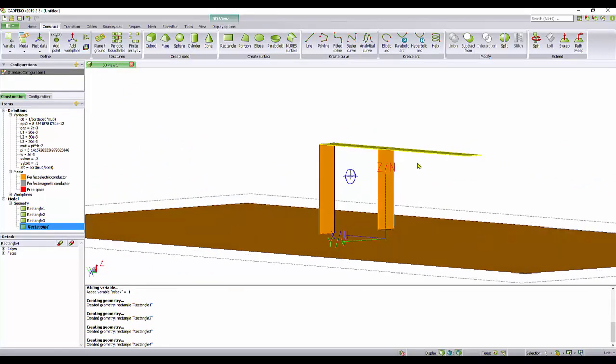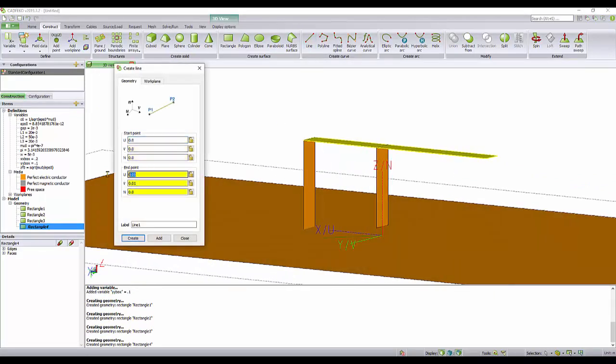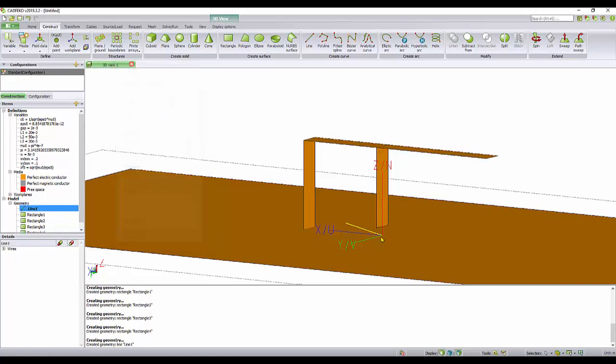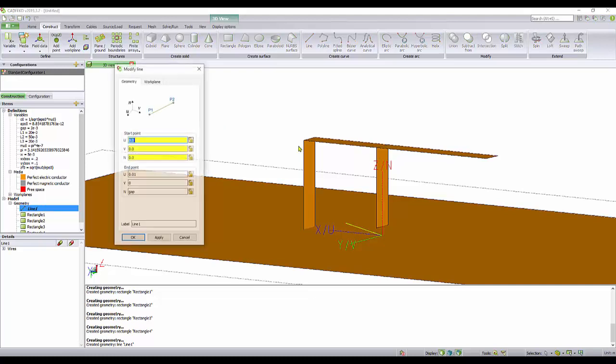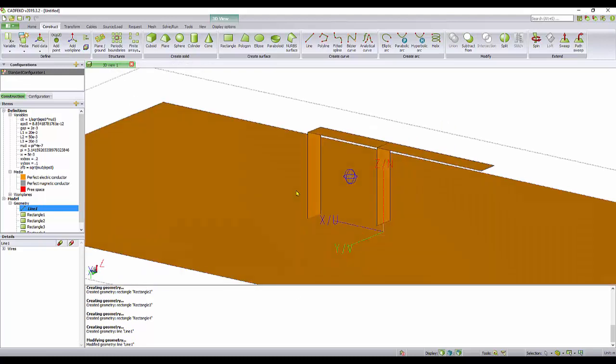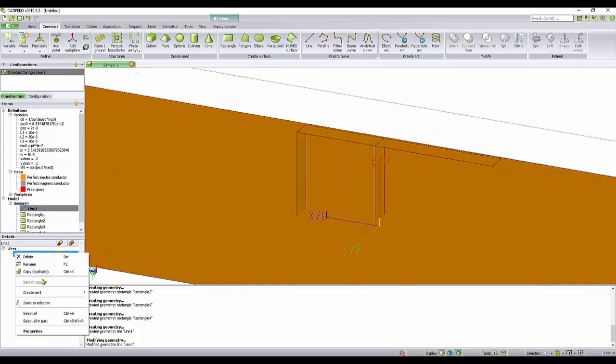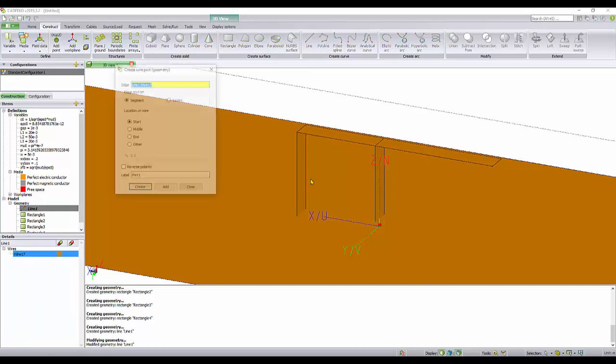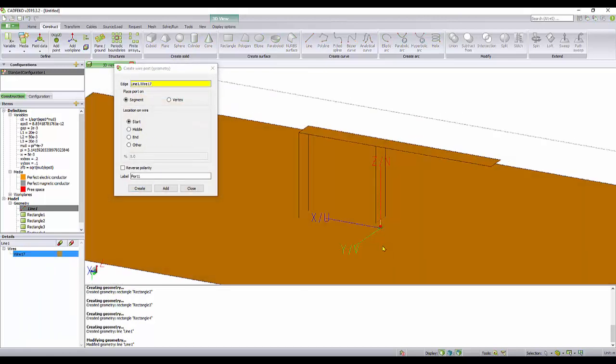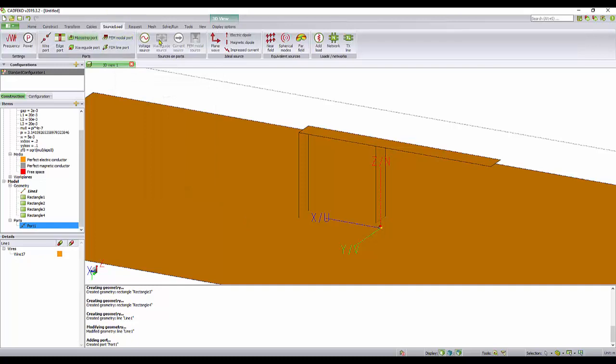The last thing we need to do is just the line. The line is very easy. You just go from 0, 0, 0 to 0, 0, gap. You see, everything is done. Because I defined the wire, I just right click, create port, wire port, start. That's the position where your SMA connector or your N connector is going to be attached.